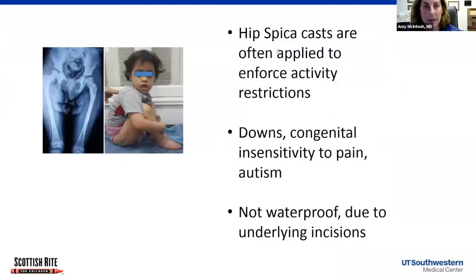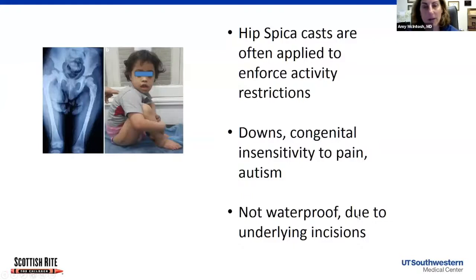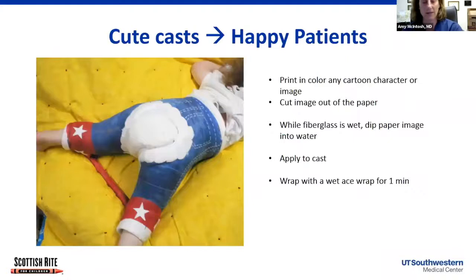We also use spica casts extensively in developmentally delayed children, especially those with Down syndrome and significant hip instability. They often get both femoral and pelvic osteotomies with hardware, but because they have developmental delays and may not feel pain normally, we put hip spica casts on for the first four to six weeks until callus forms. These are not waterproof hip spica casts because of the underlying incisions — we don't want significant wetness around post-surgical sites.